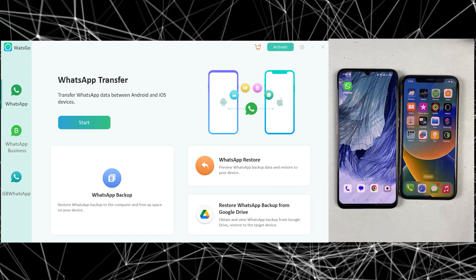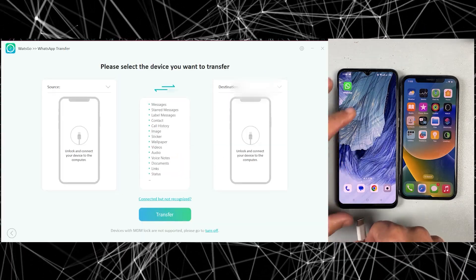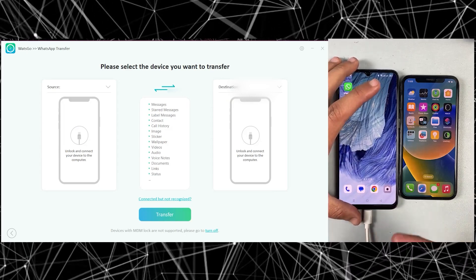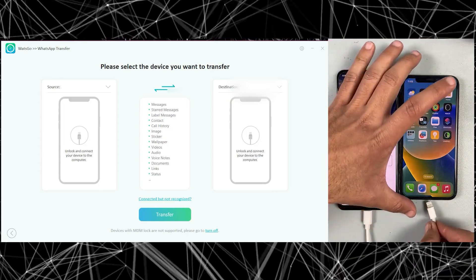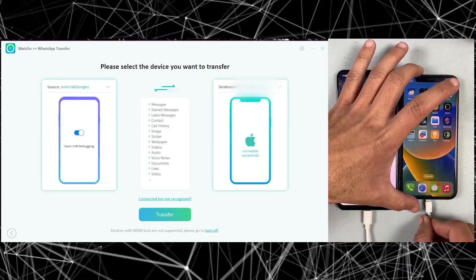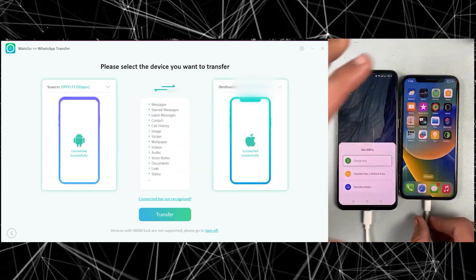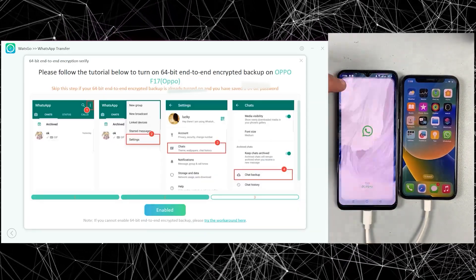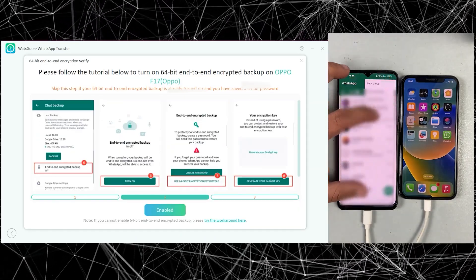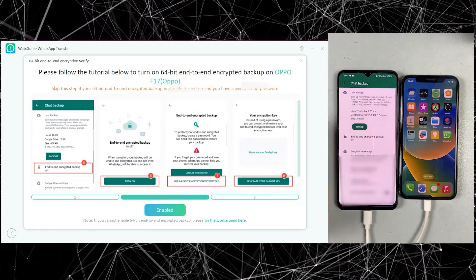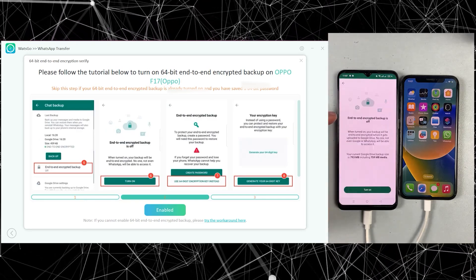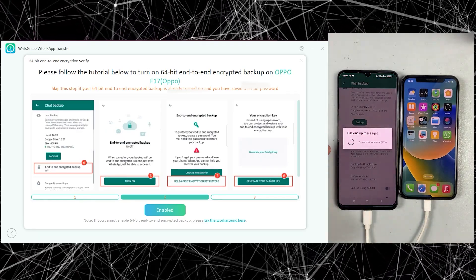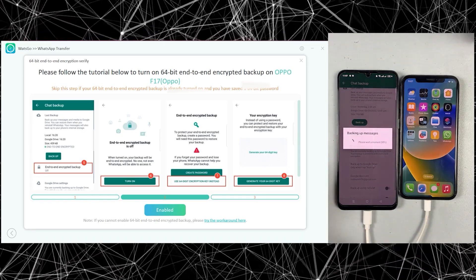So let me just click on WhatsApp. Now you have to connect the phone from which you are transferring data, and then the target phone to which you are transferring data. Just follow these instructions, which are very easy. First of all, you need to enable end-to-end encryption on your current device and then make a backup — I'm showing you how to do that. Just make sure to take a screenshot of this code because it will be required in the next few steps.